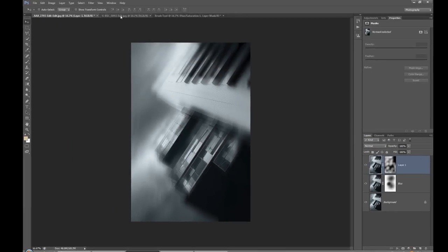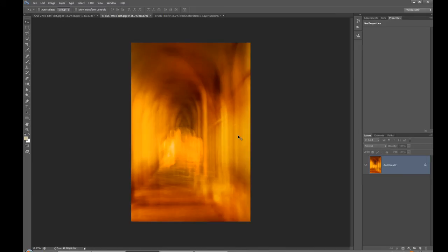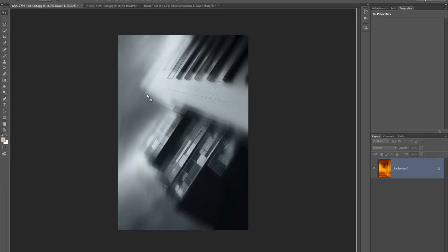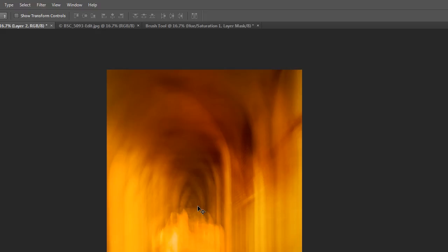Now it's time to bring in the texture layer. You can use anything — leaves, water, whatever. I'm using this image because it has some color and is quite soft. Make sure the Move tool is selected (V), hold Shift, then mouse down on the texture image and drag it across into this picture. Release the mouse first, then the Shift key — it drops exactly on top of your layer stack.